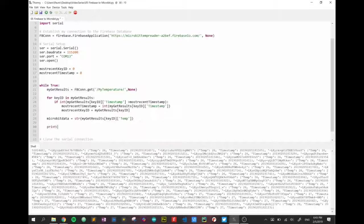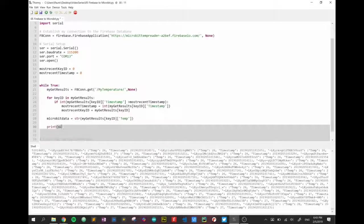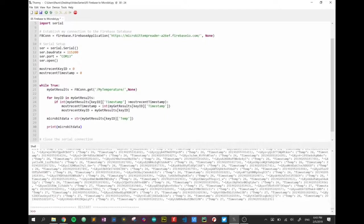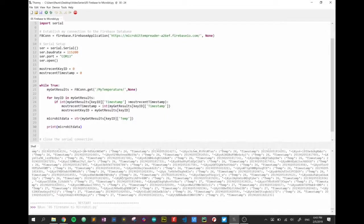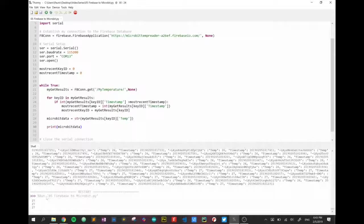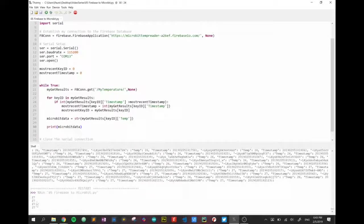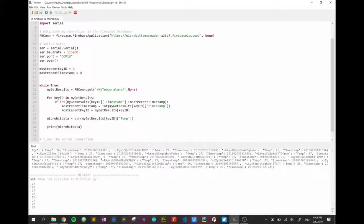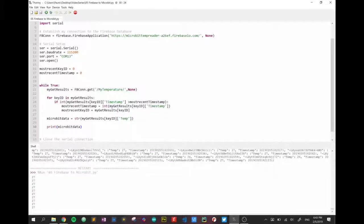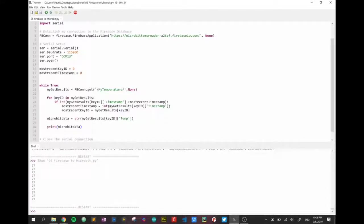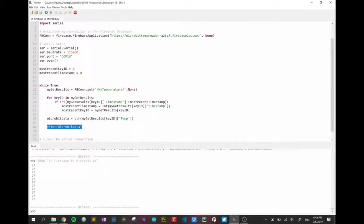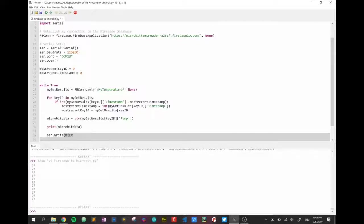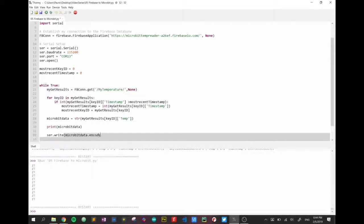But before we do, I'm going to check that it's returning a proper result, so we're going to run this again. Okay, so there we have it, 27 degrees, and it's just continually showing the latest result. So perfect, it's giving us our temperature that we want to send. So let's actually send it. Actually I'll leave that print, it's no harm, I'm seeing it on the computer. So serial.write, now we're making use of our serial connection, and we're going to send micro_bit_data.